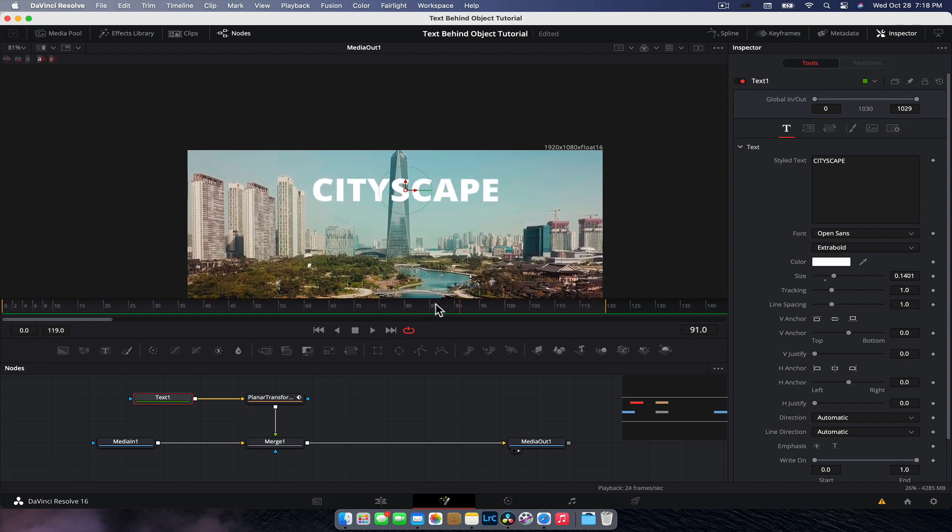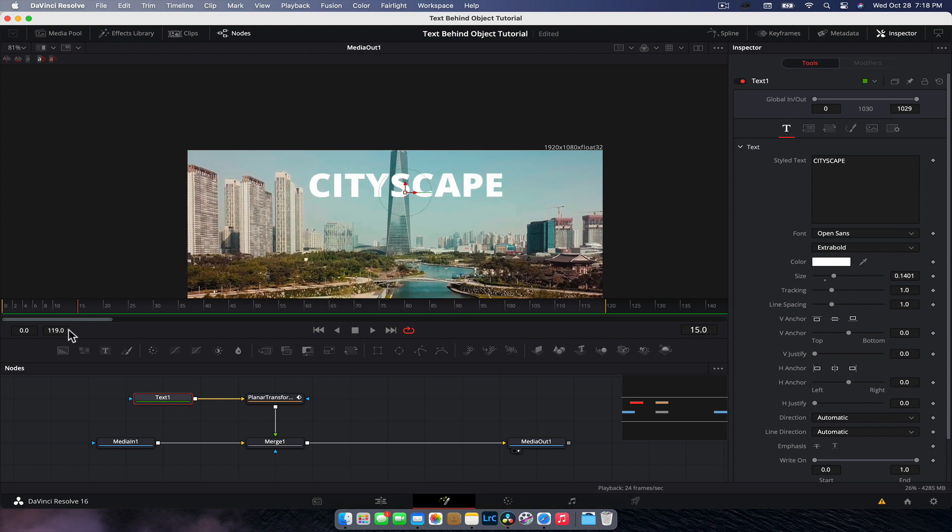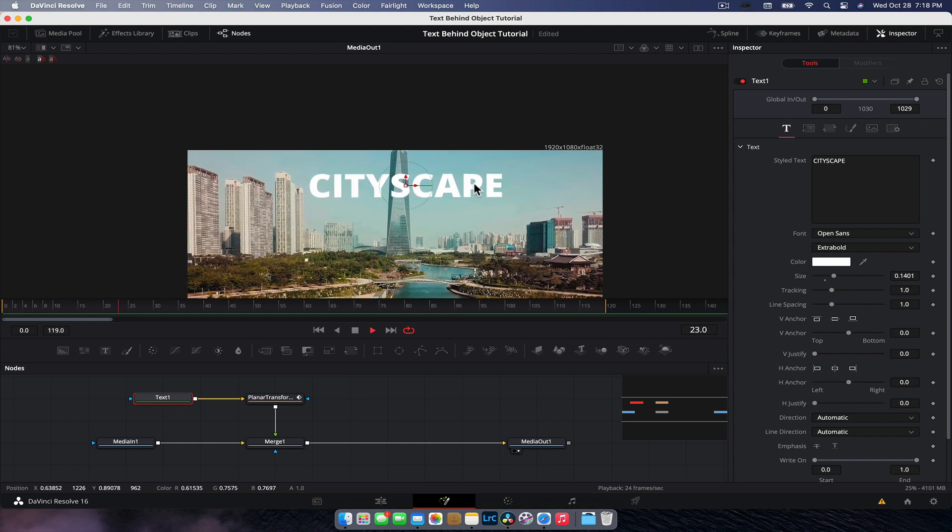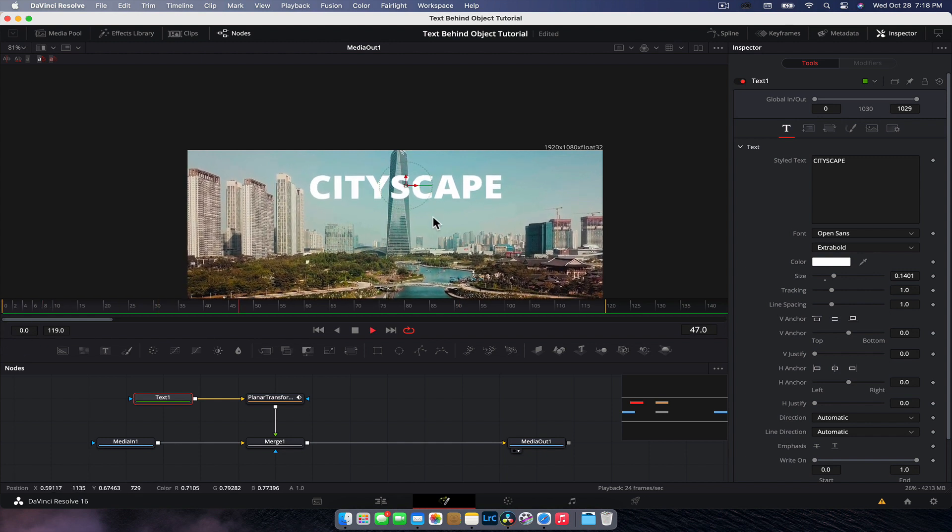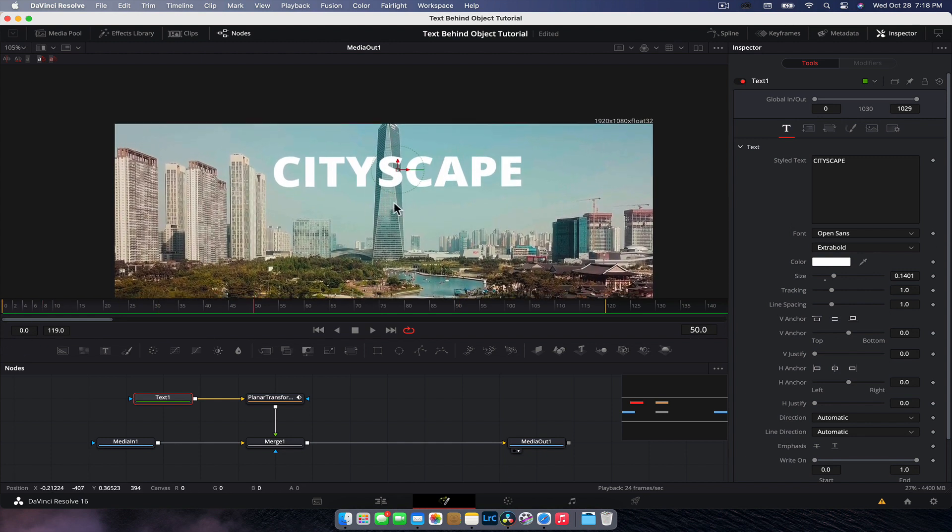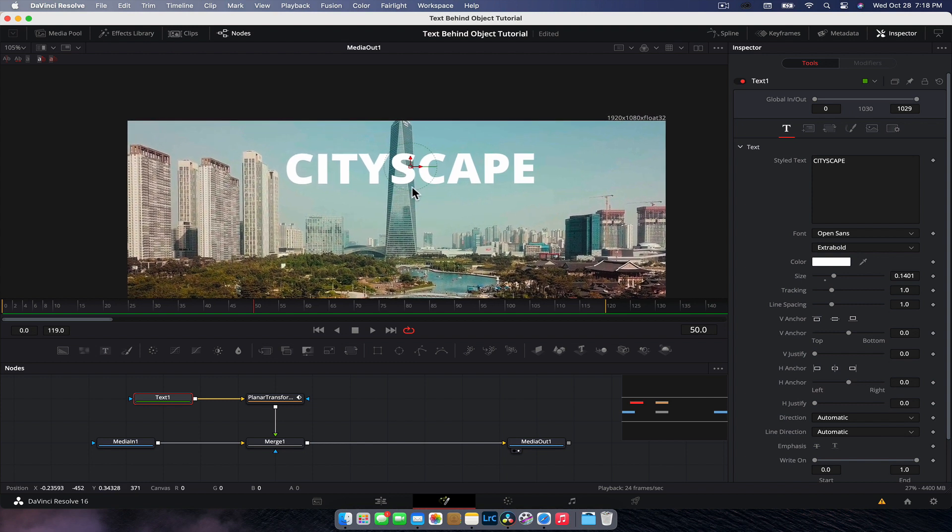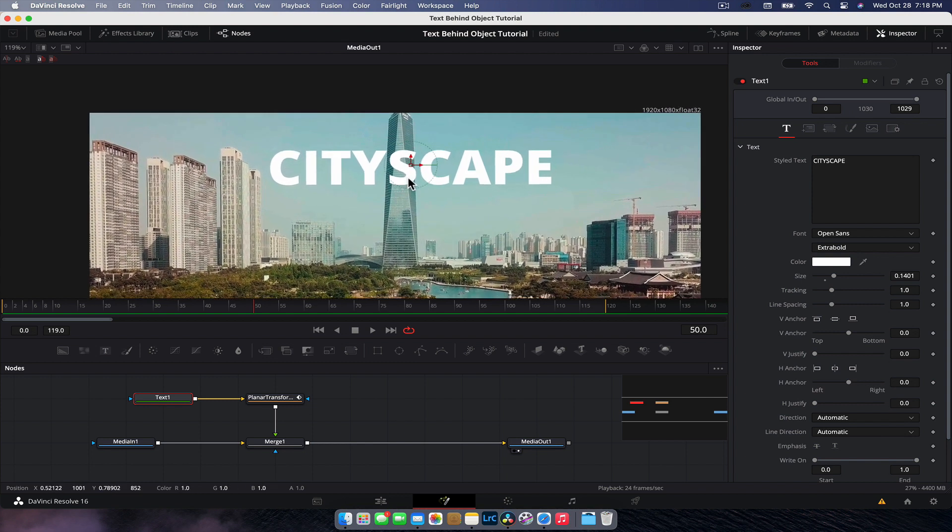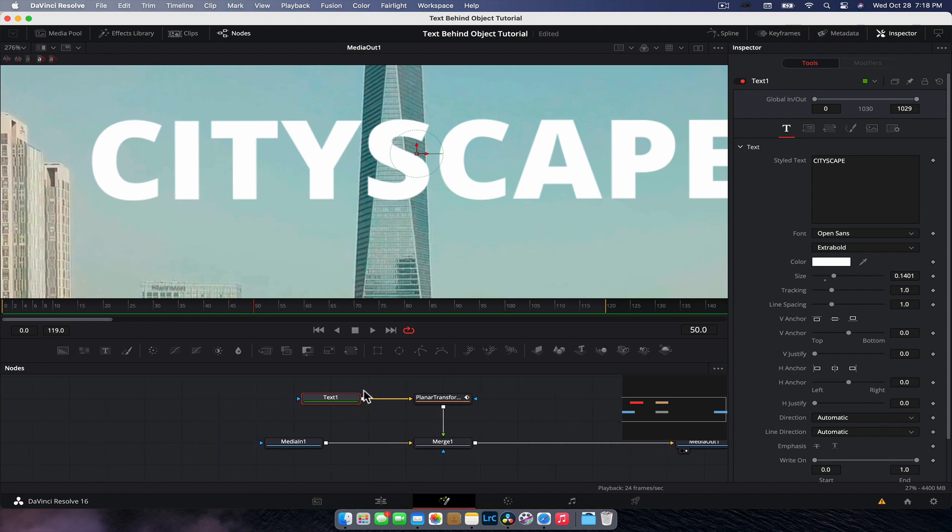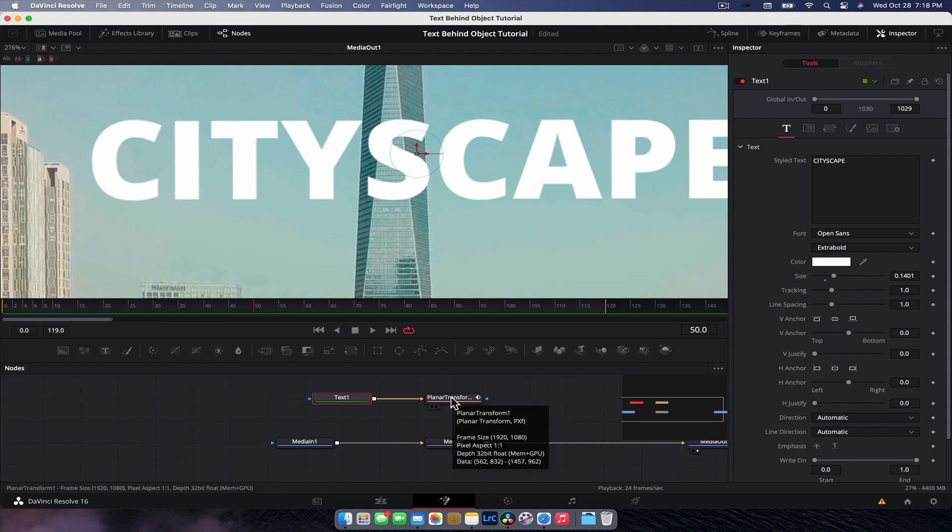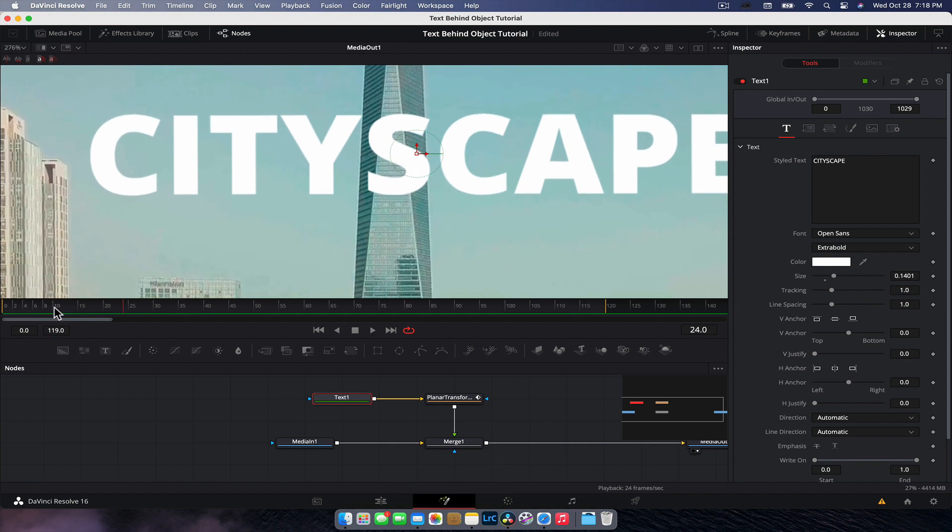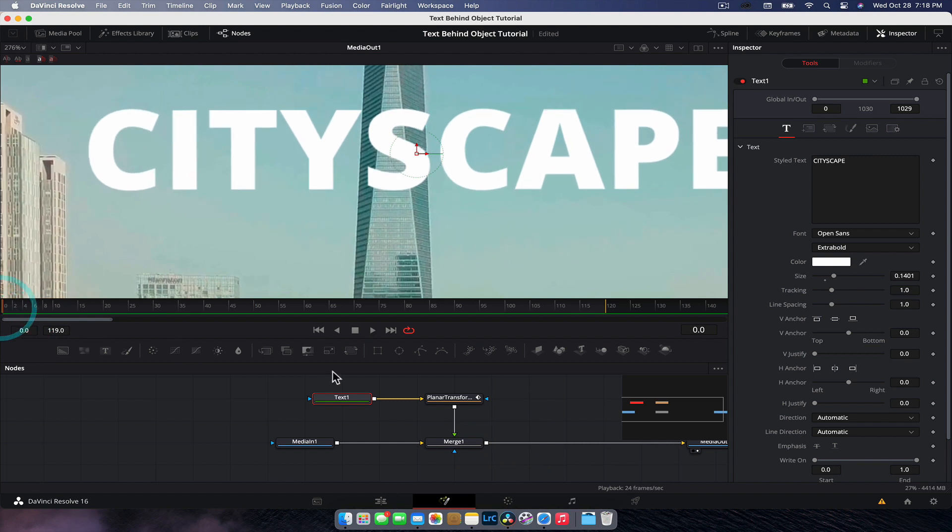So we would need to go back and retrack it, but for the sake of this tutorial, you see it works pretty well. And so what we're going to want to do now is mask out the building, because obviously we don't need that. So it's pretty simple because the text is already connected to the planar transform node and is matching our movement perfectly.